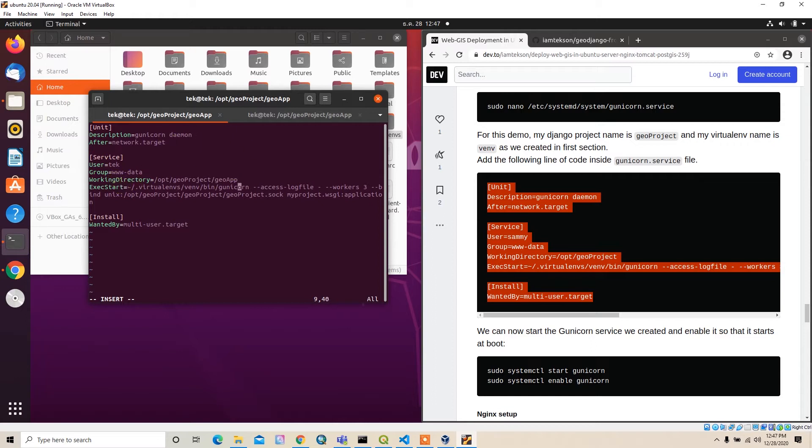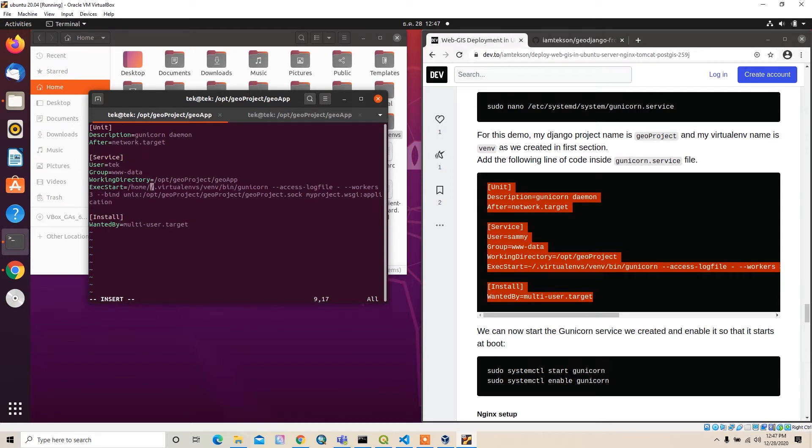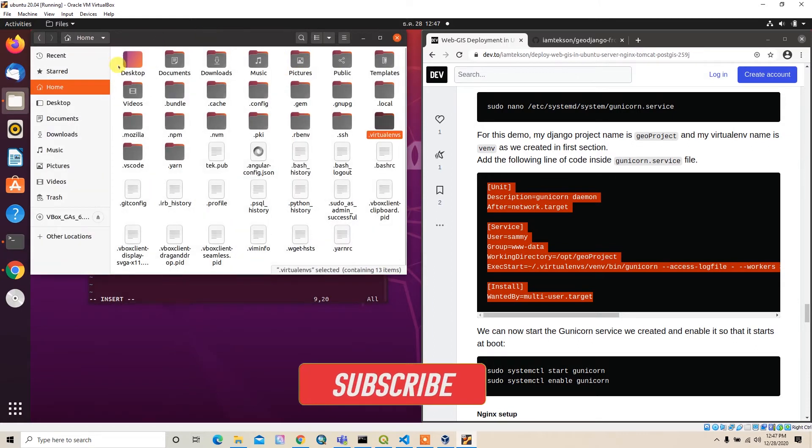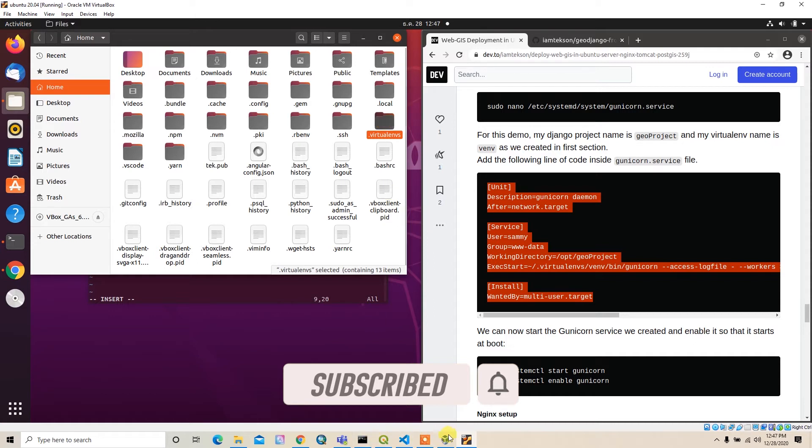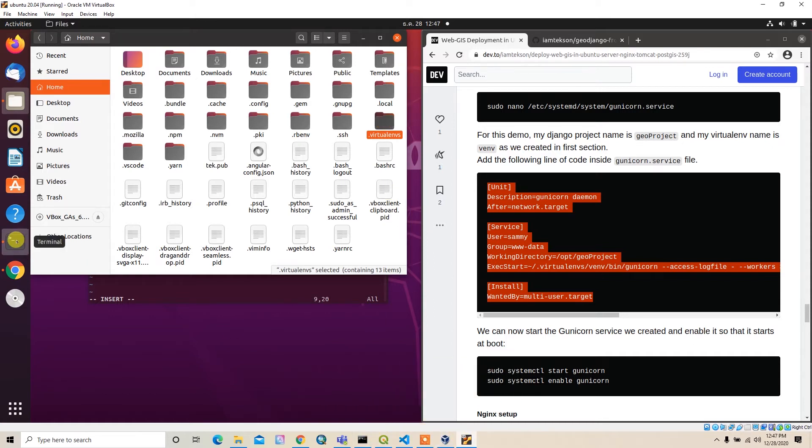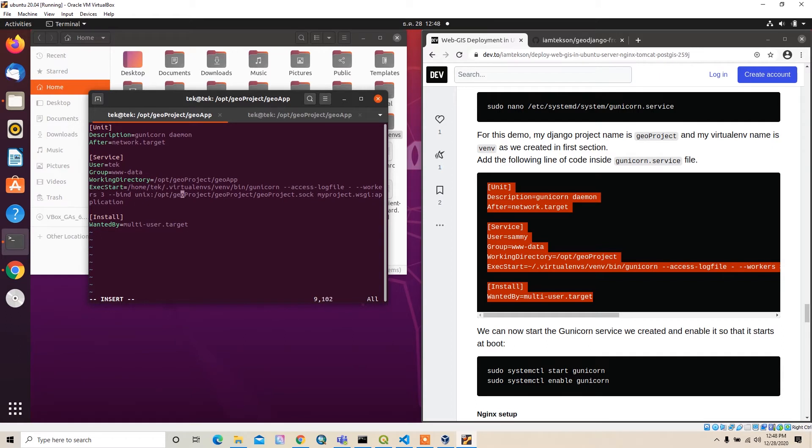Working directory is /geo_projects/geoif. For execution start, we have to provide the absolute path. Our absolute path will be /home/take. Inside the home directory I have this virtual ENV folder, so I'll pass home/take/virtual_environment/venv/bin/gunicorn.